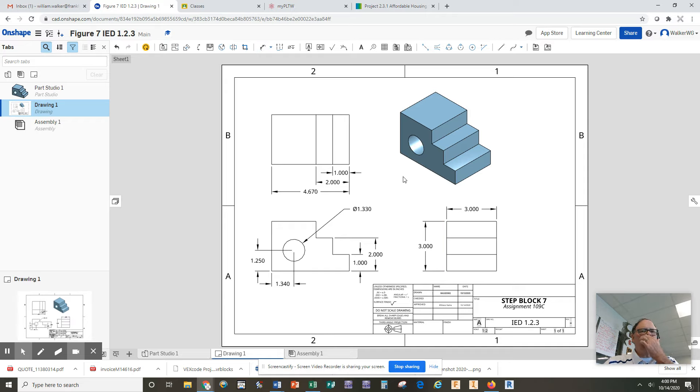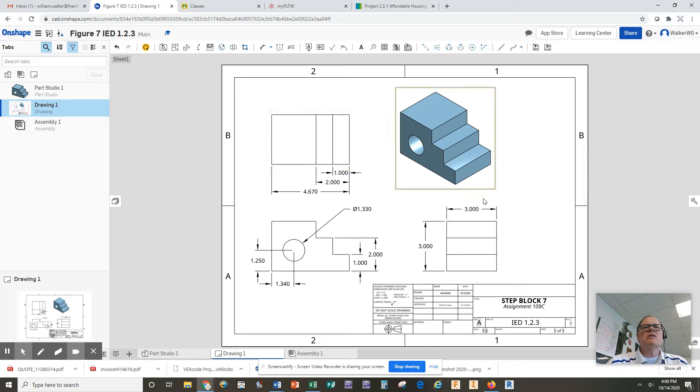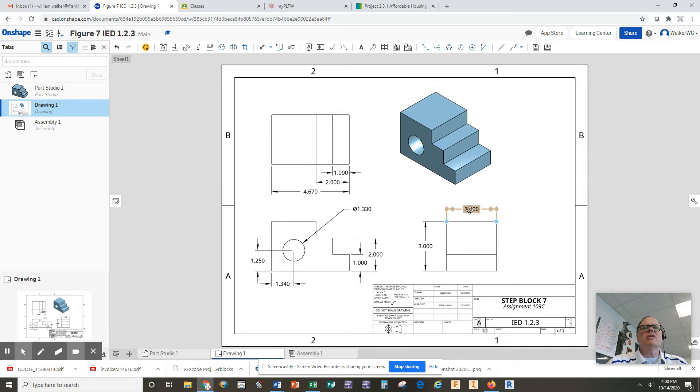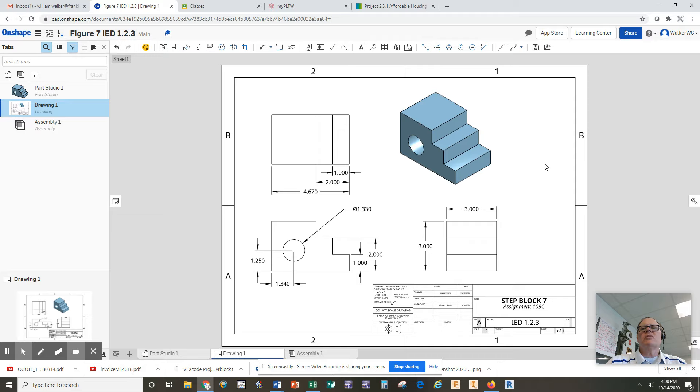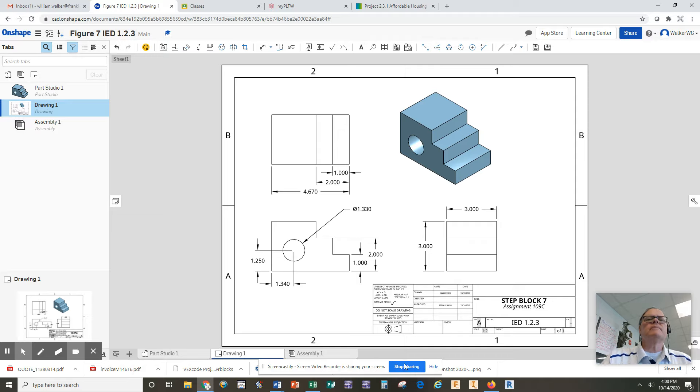And so what I have now is a completely dimensioned part with all the dimensions covered. They can either be seen or calculated. I have my shading on it and I have my title block filled in, so I'm good to go and this is an official engineering drawing.